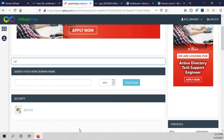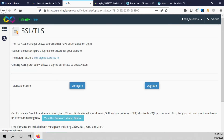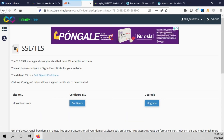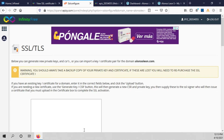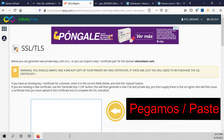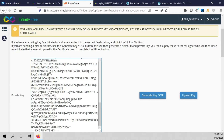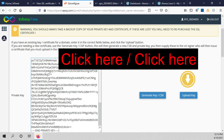We click on SSL/TLS, then click on configure. Here we paste the private key and click on update key.